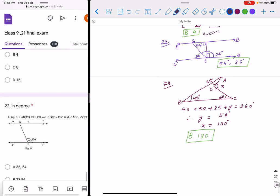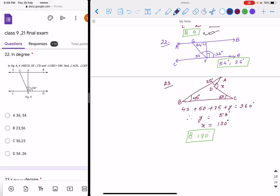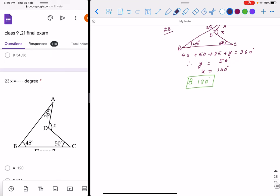Question 22 is a lines and angles question. One angle is 126 degrees and another is 90 degrees, so 126 minus 90 gives 36 degrees. The remaining angles are 36 and 54 degrees. Using alternate angles, the angle is also 54 degrees. So we have angles 54 and 36 degrees — option D is correct.